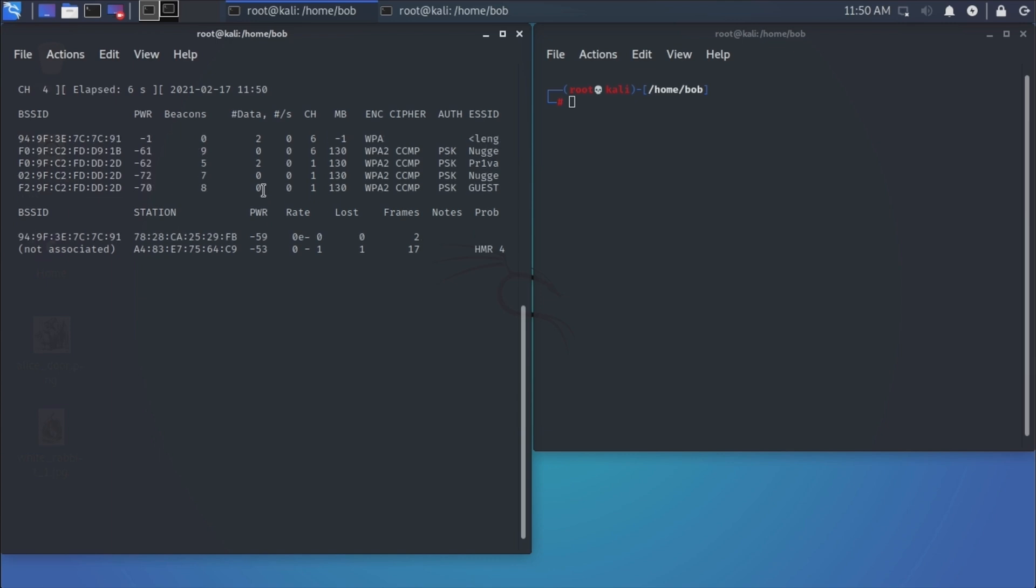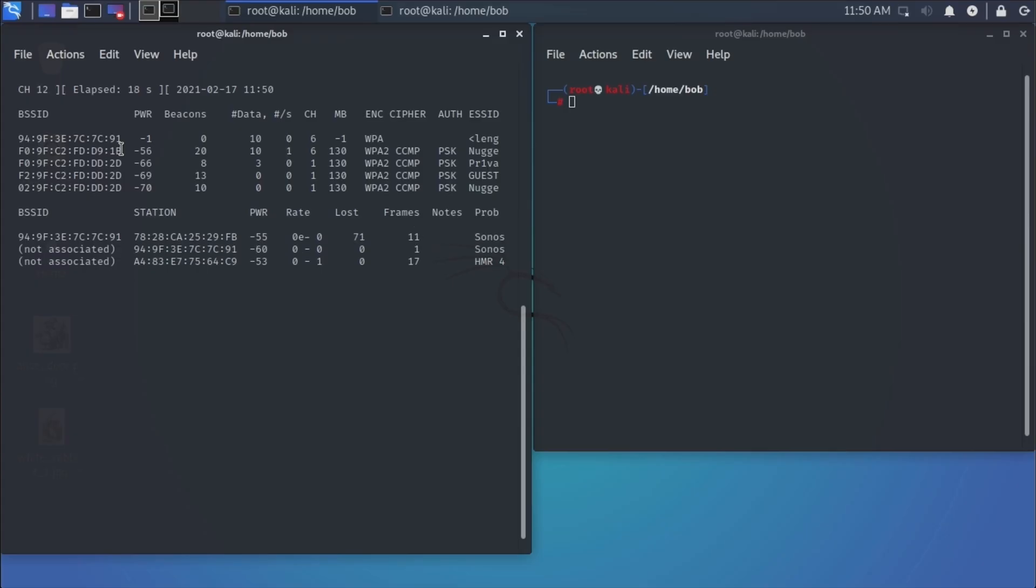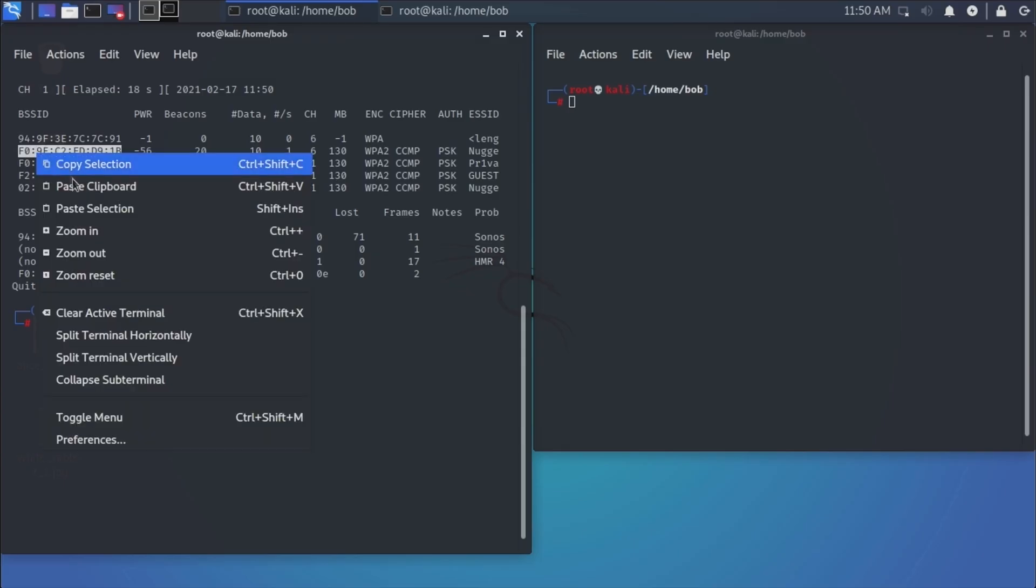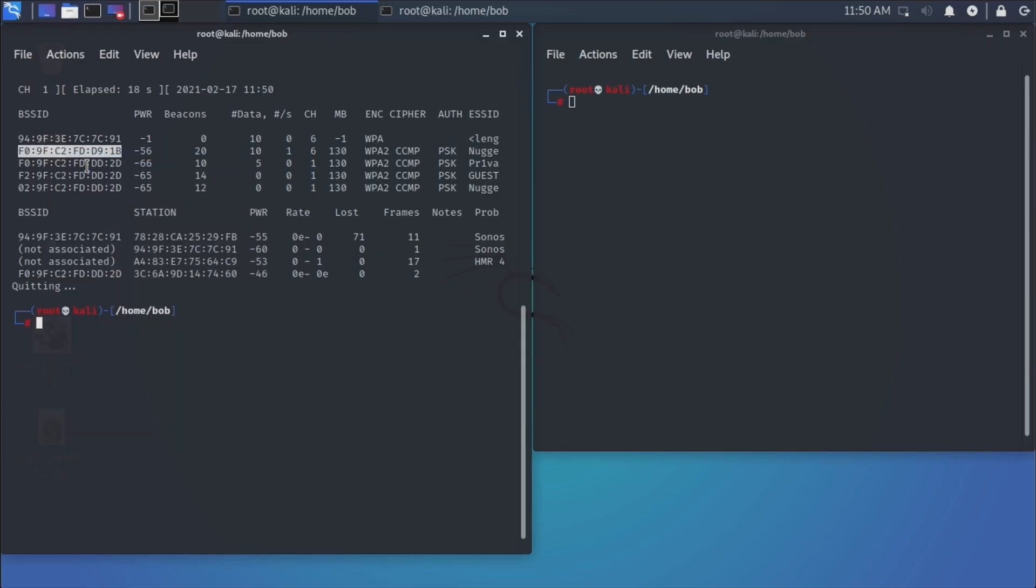And I'm looking for a specific access point running on channel six. And it's actually this one right here, the second one, ends in D91B. So I'm going to hit Control-C to stop this. I'm going to copy this right here. That's the MAC address or BSSID of our target access point.